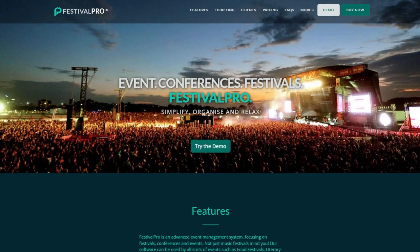Hey and welcome to this Festival Pro tutorial video. Today we're going to have a little look at setting up your system from absolute scratch.